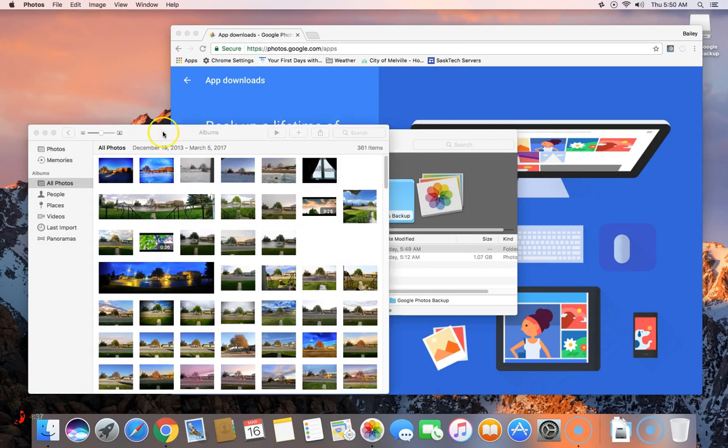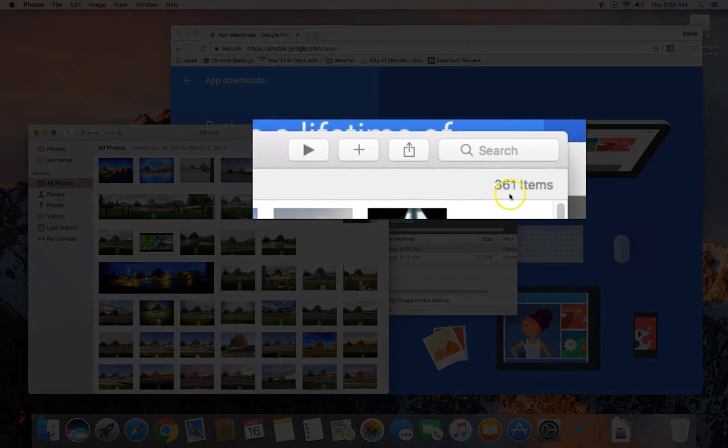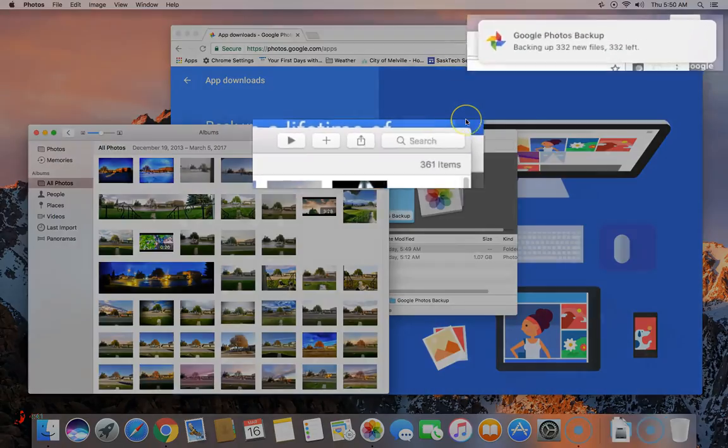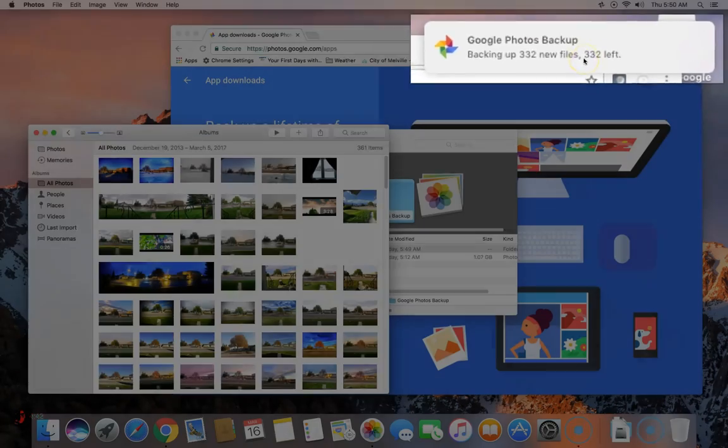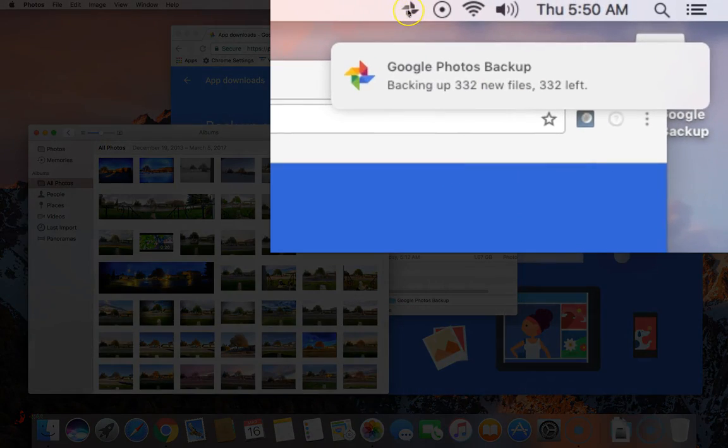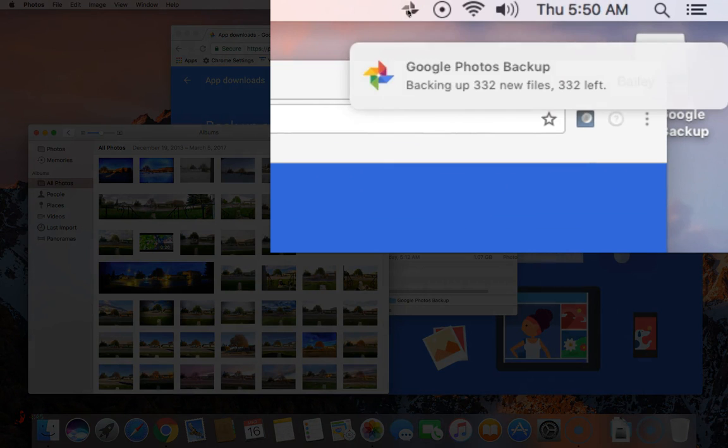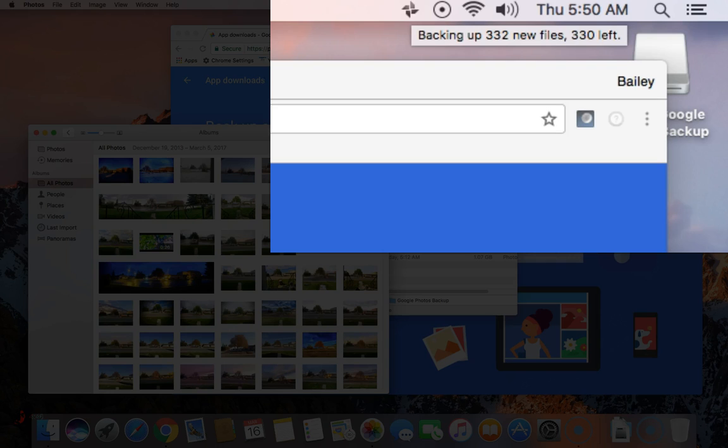Here it shows that I have 361 items and only 332 are being backed up. This is because it's showing just the photos. You'll be able to see the progress just by hovering over the photos icon.